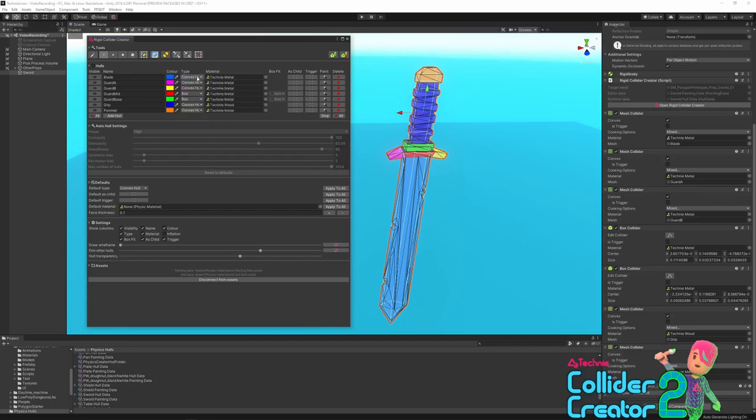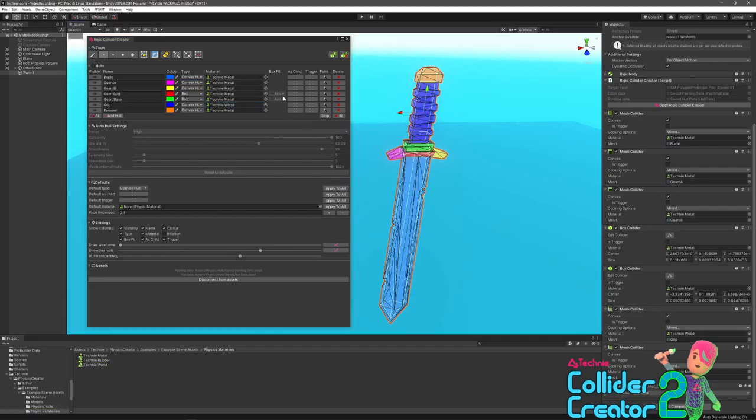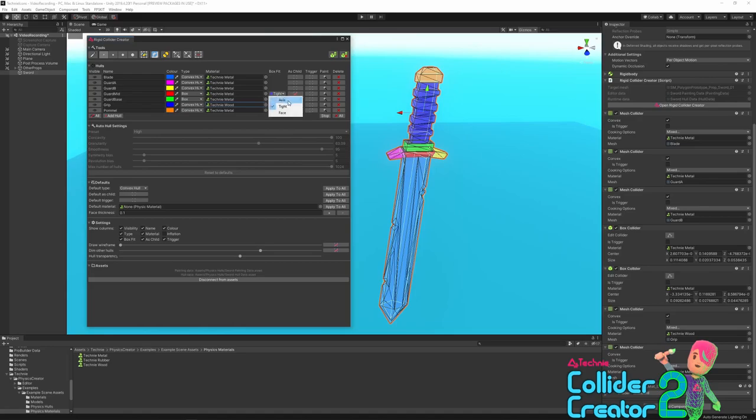The materials column lets you assign a physics material to each hull, which in turn will be used for the generated collider. You can see that the material assigned to the hull has been passed through to the generated collider. Next we have the fit column. Certain types, such as box, have different fitting methods. Different fitting methods are different algorithms that control how the shapes are wrapped around your painted surfaces. For example, the axis method for fit will create colliders that are aligned to the object's axes, whereas tight allows them to rotate to provide smaller, more accurate colliders.